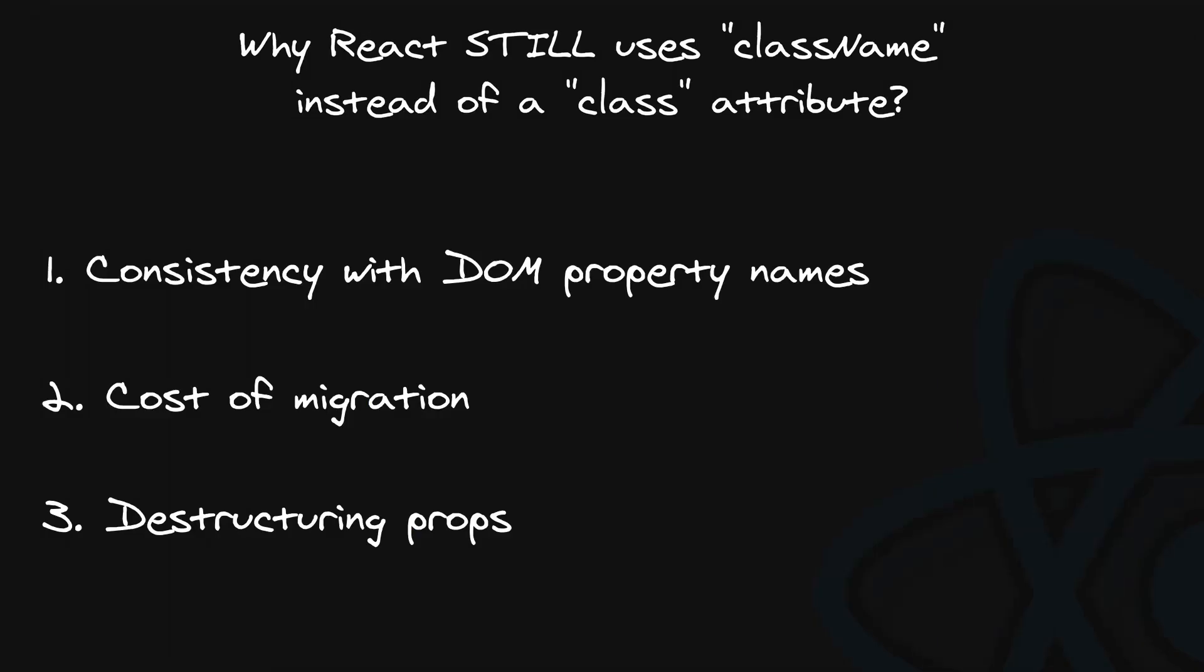In summary, the reserved keyword in JavaScript is only part of the explanation, and destructuring is probably the last strong argument standing in the way of refactoring React itself. And there are a bunch of historical reasons too.